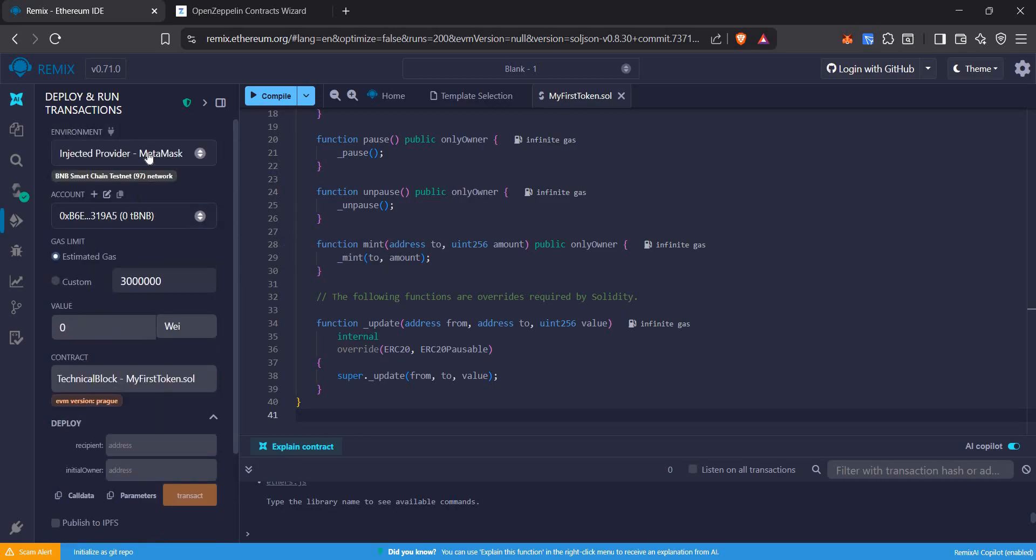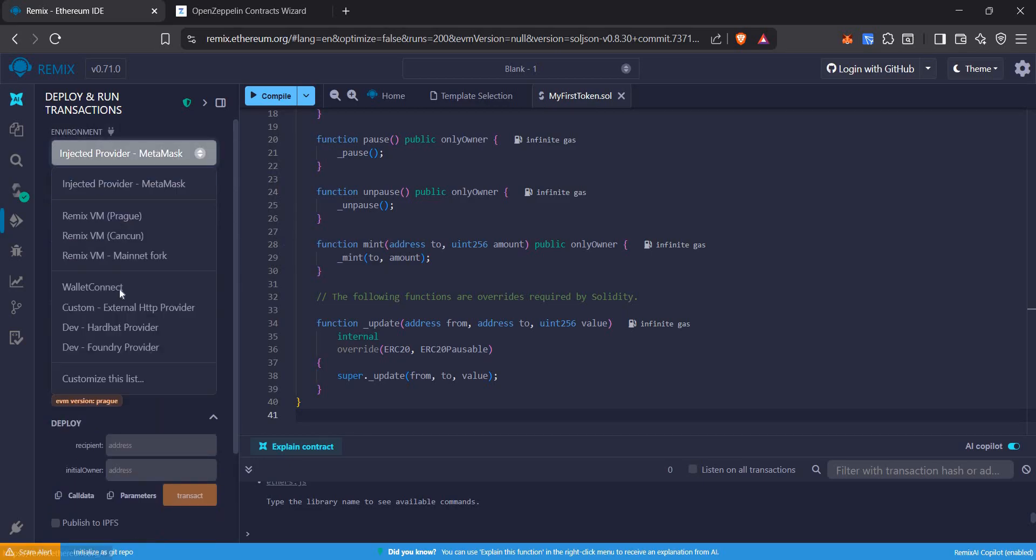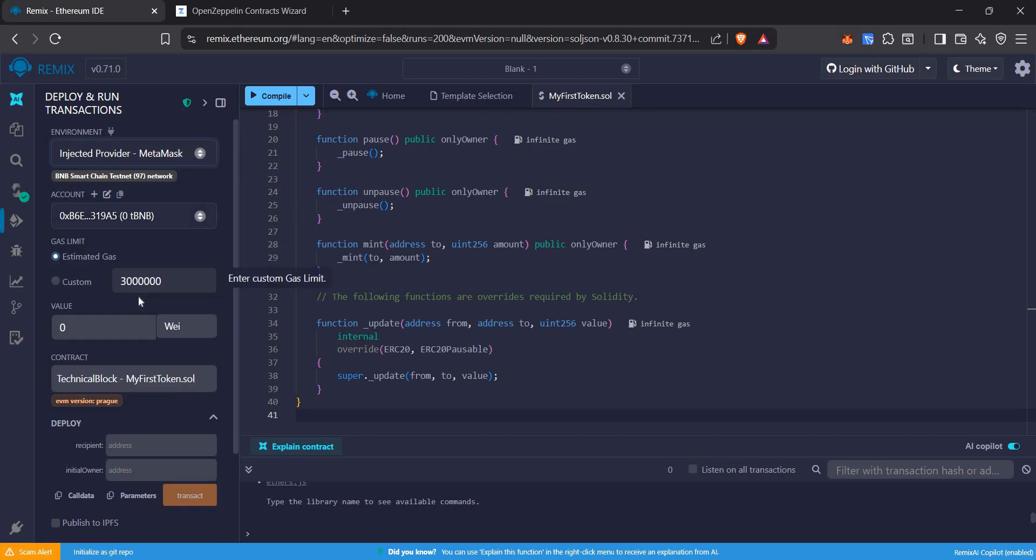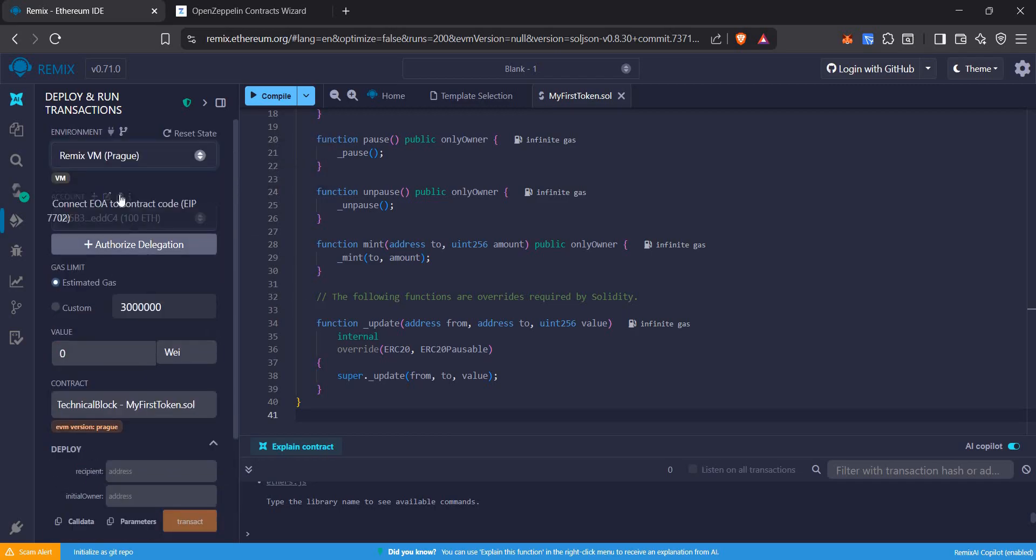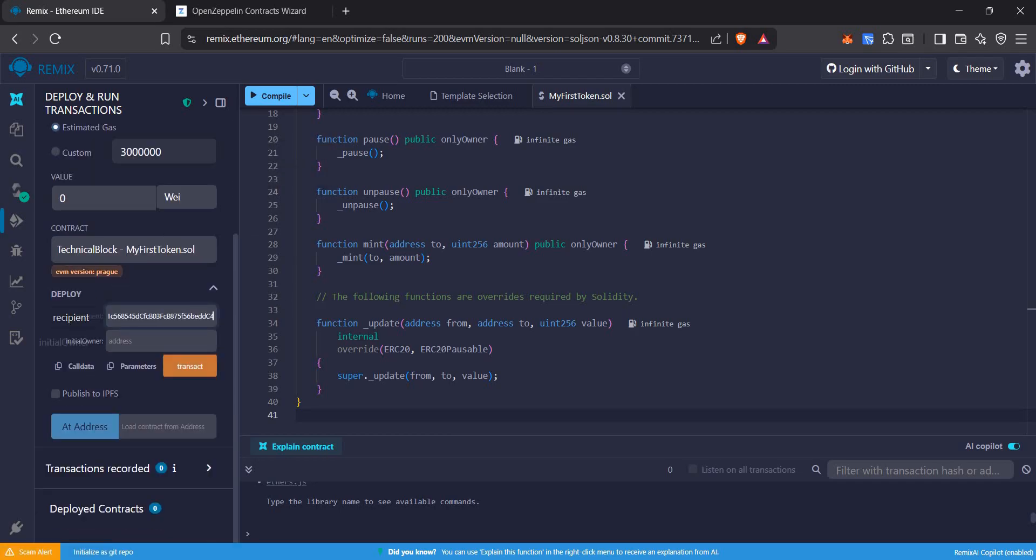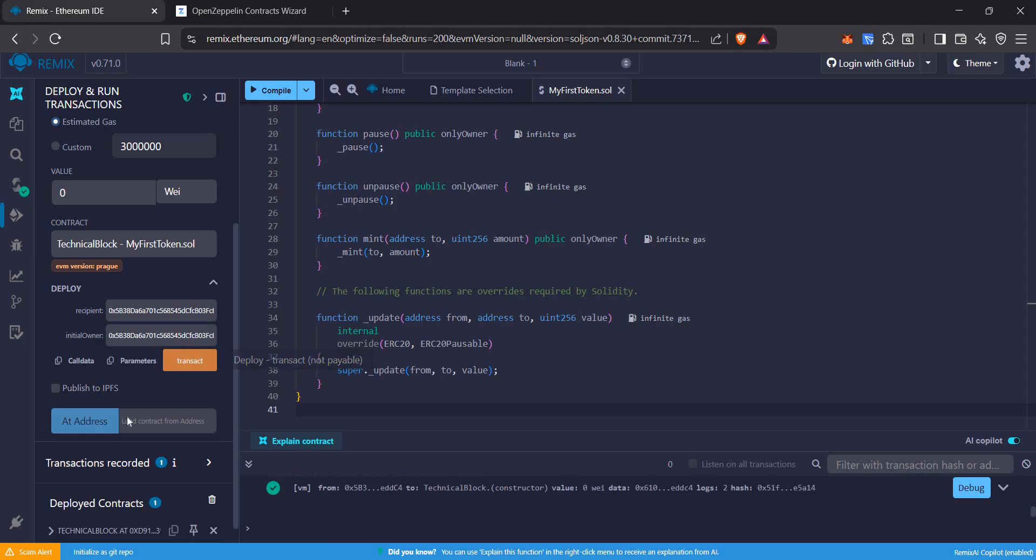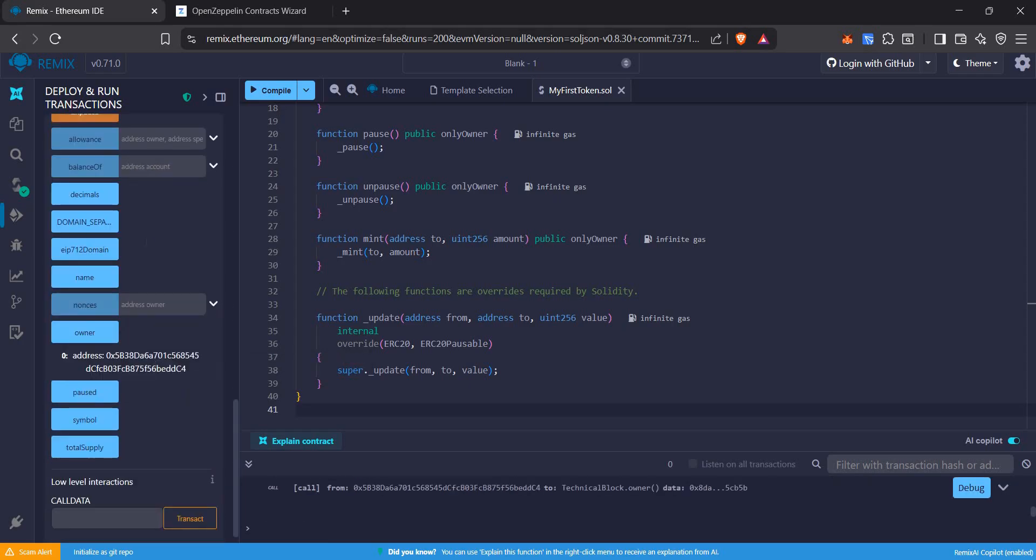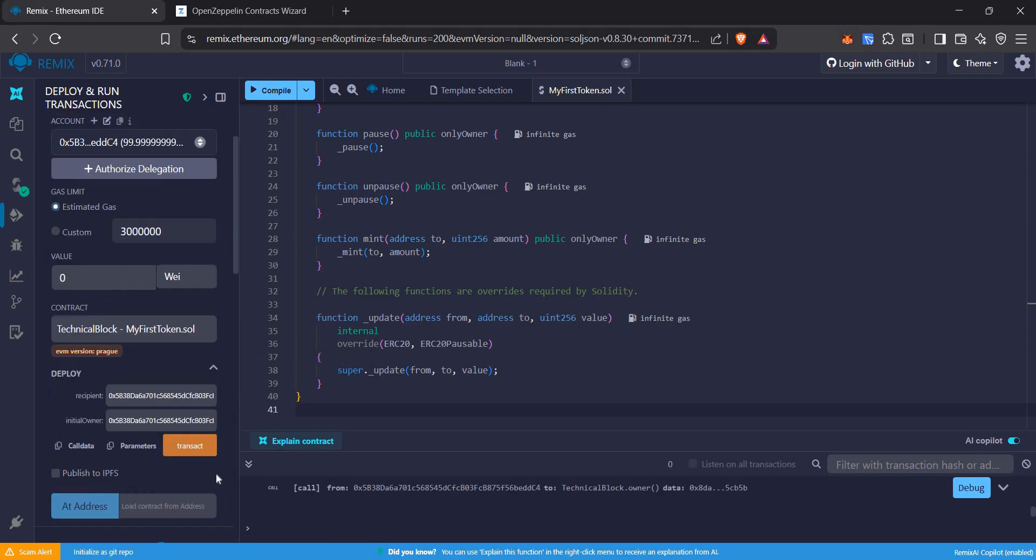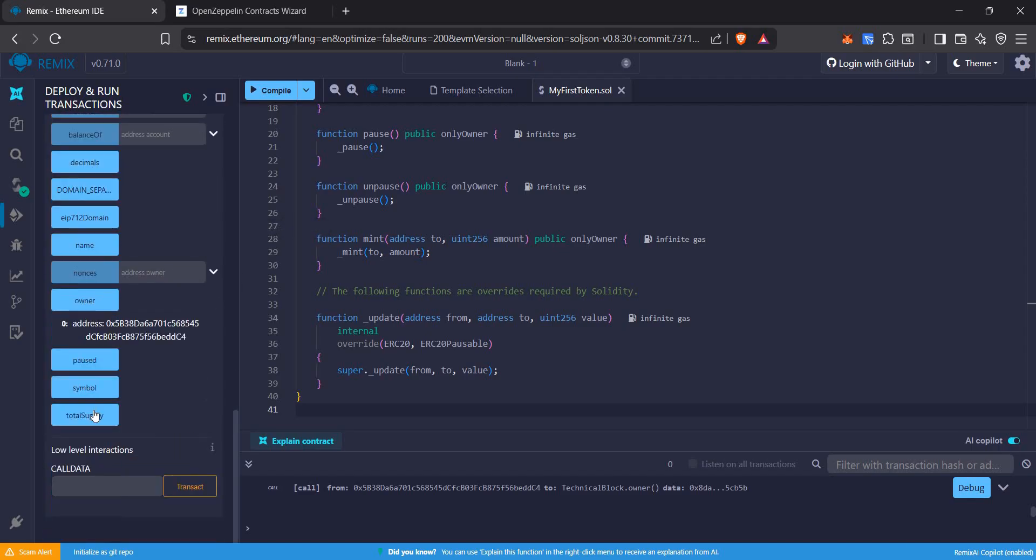Let's test it on local. I want this address to be the owner and also the recipient will transact it. As we can see, this first address is the owner.